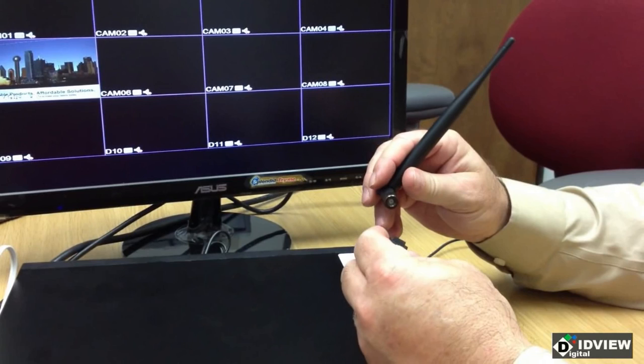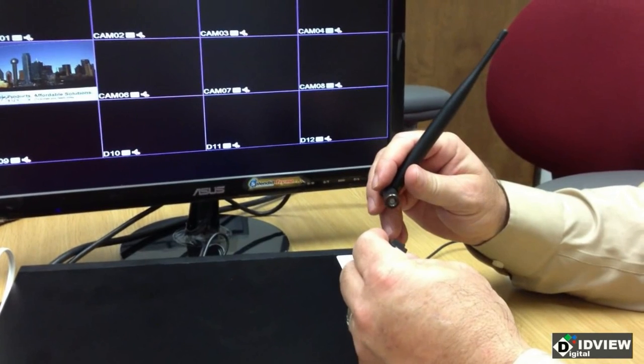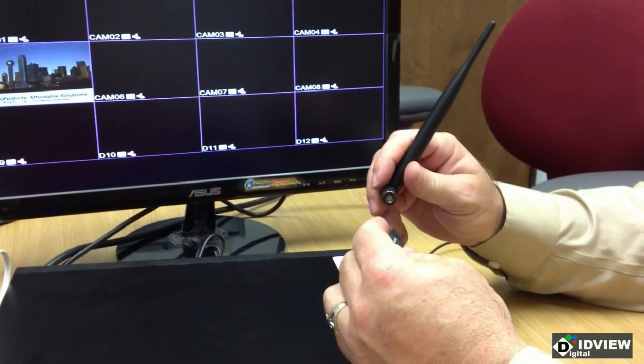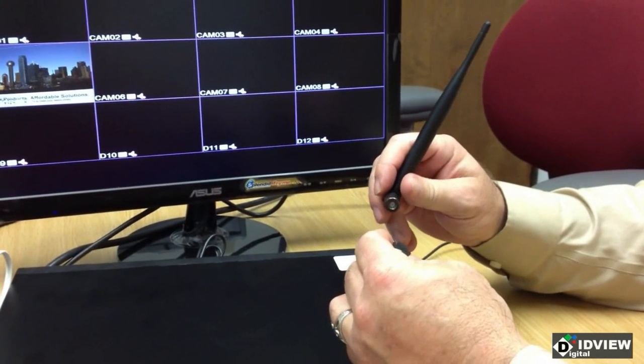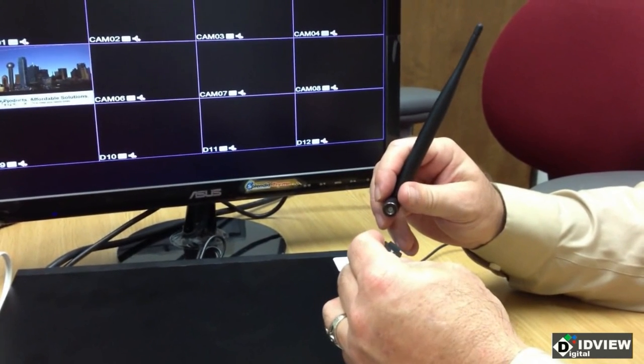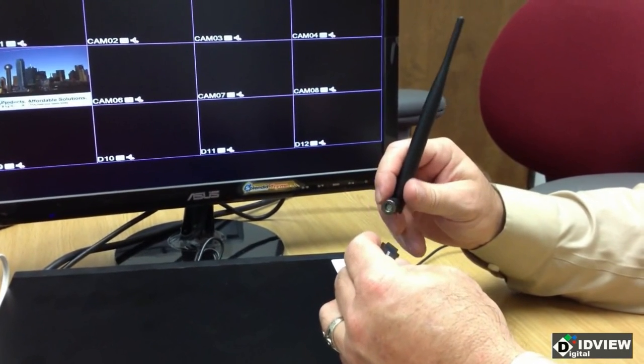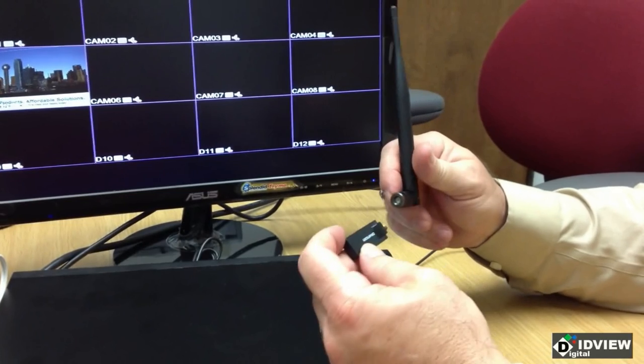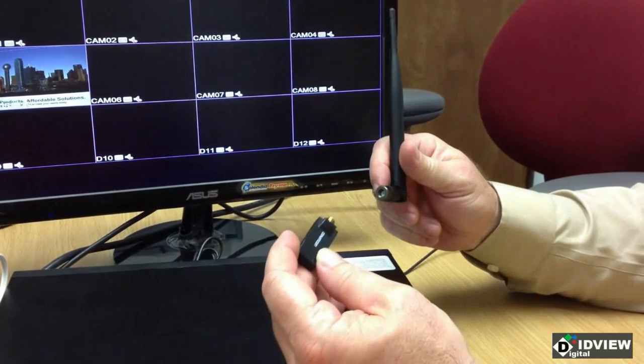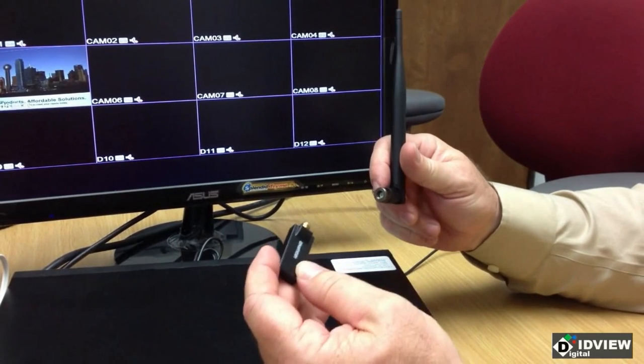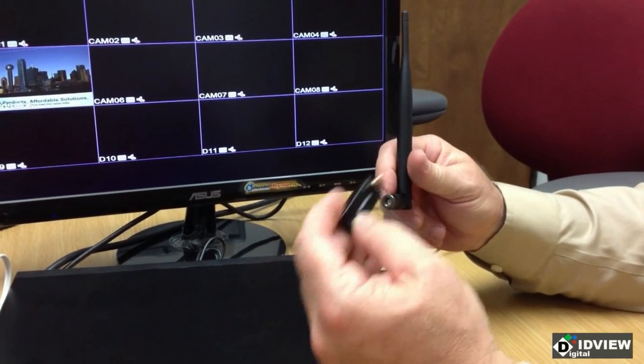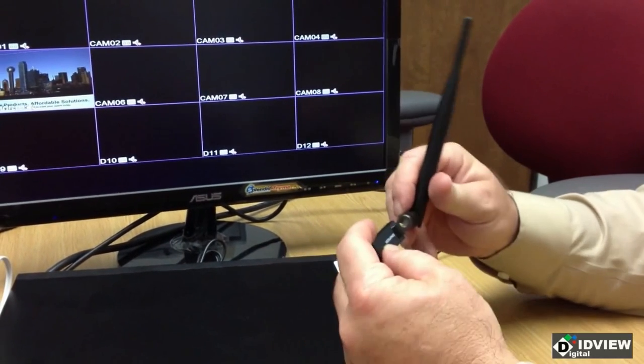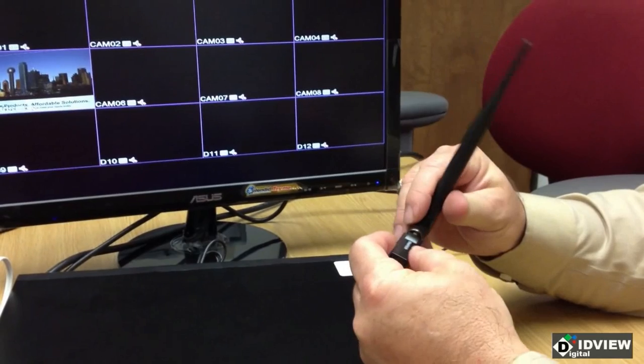Today we're going to talk about the installation of the wireless adapter for the 960H series DVRs. When it ships, it comes in two pieces, the adapter and the antenna.